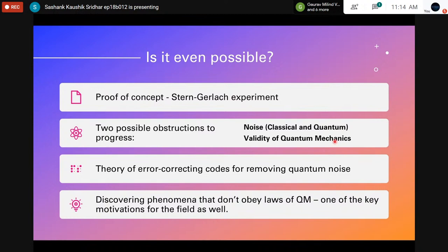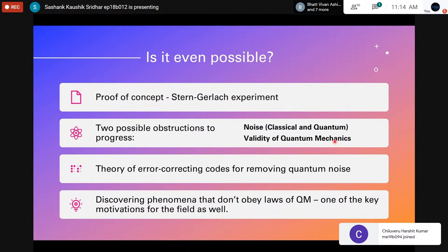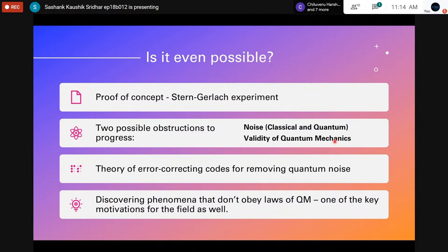Regarding noise, we talk about the theory of error correcting codes, which are used to remove quantum noise from a system. These state that below a particular noise threshold, we can use error correcting codes to push noise margins down arbitrarily under broad assumptions about the system. These have been used very effectively, though they come at a small computational cost and require a few extra qubits.